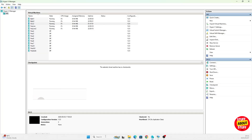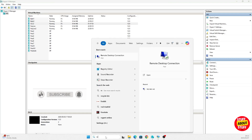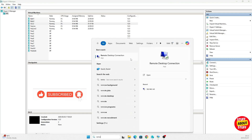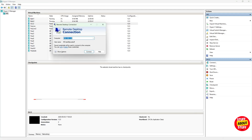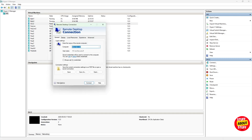Now, on the PC with the webcam or microphone you want to share, type remote desktop connection in the search bar and open it. Enter the machine's IP from the previous step. To share the microphone or webcam, click on show options, then click on the local resources tab.